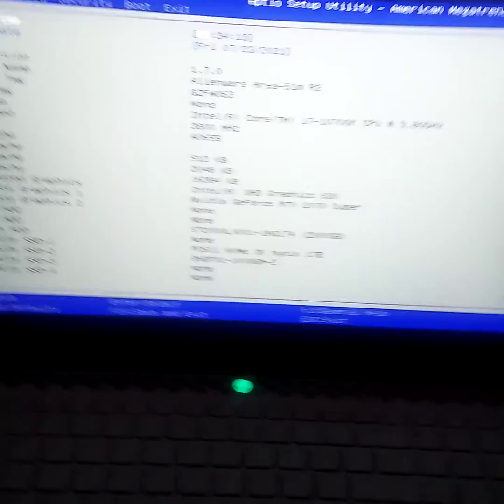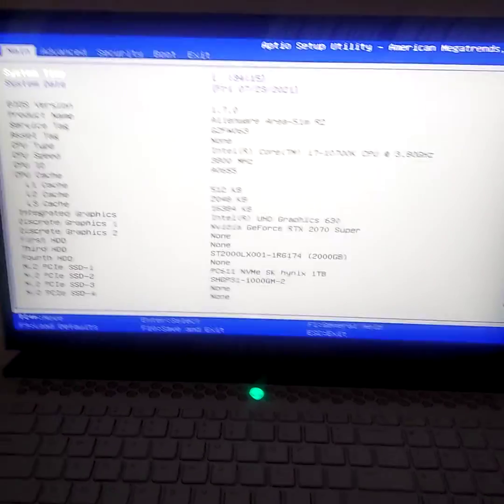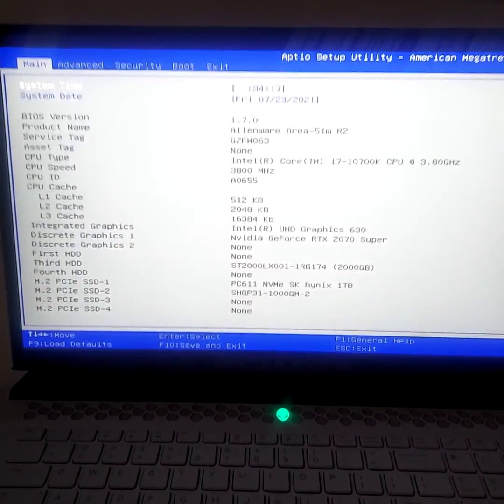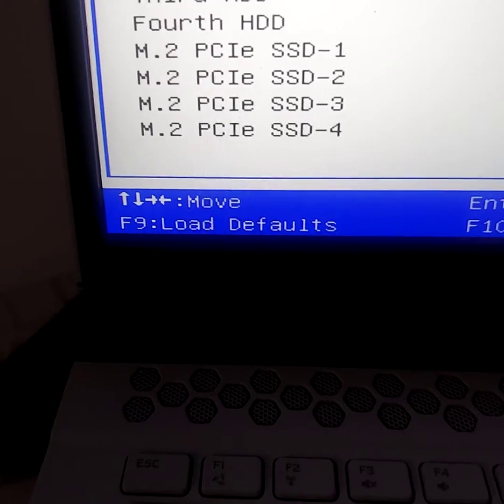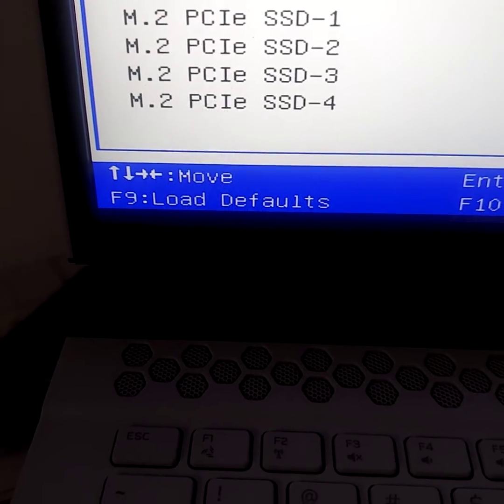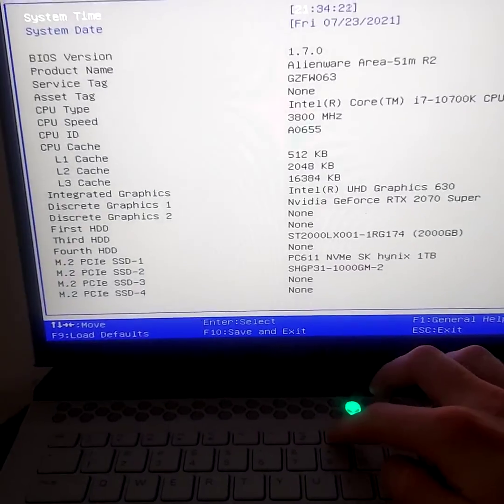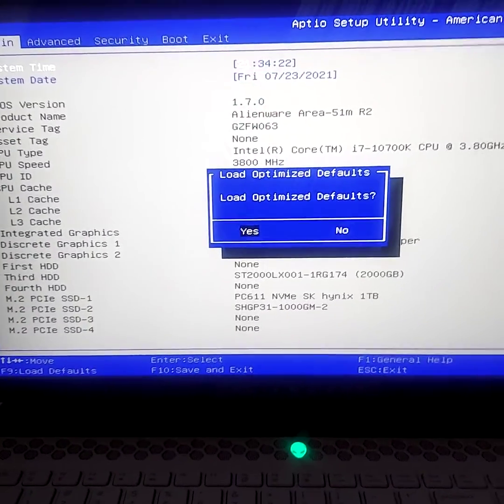It's booting up. I've got it linked to the monitor, though. That's why I was facing that way. Anyway, all you have to do, literally all you have to do here is hit F9, boom, Load Optimize Defaults. Just hit Enter.